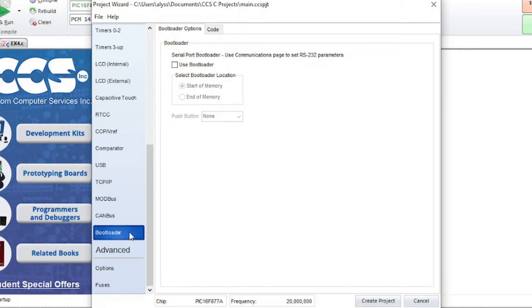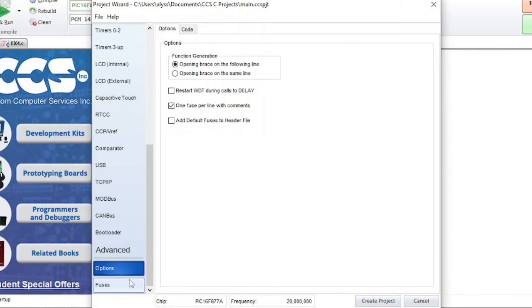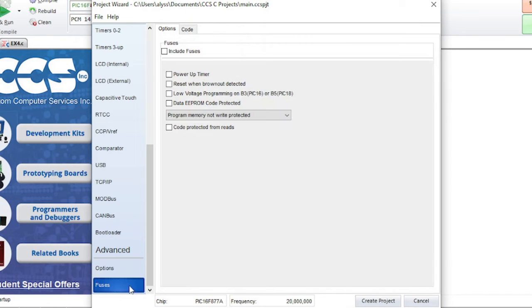Bootloader lets you select if the bootloader location should be at the start or end of memory. Advanced options has a few more options for you to consider. Fuses is where you can include fuses and select related options.